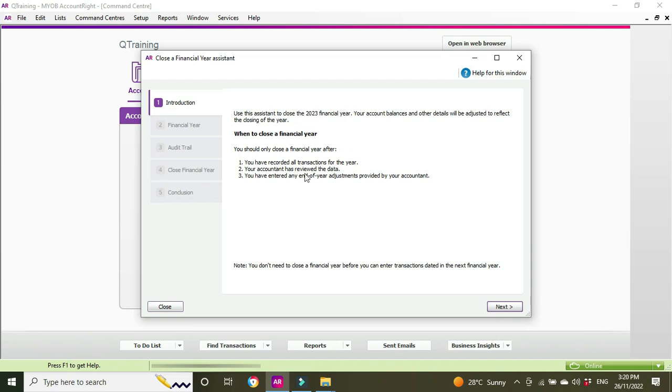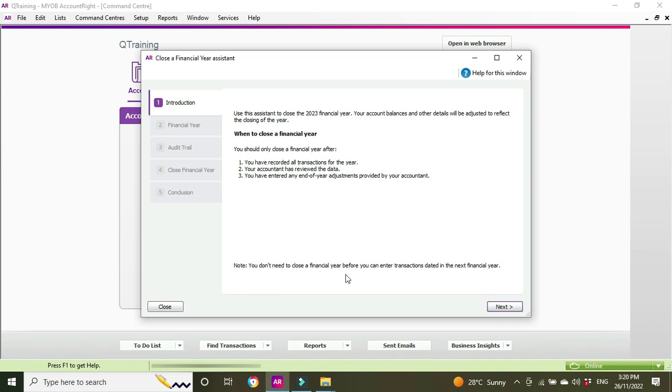When to close a financial year: you should only close a financial year after you have recorded all transactions for the year, your accountant has reviewed the data, you have entered any end of year adjustments provided by your accountant. So everything has to be done and dusted for the financial year, and probably you want to have your tax returns and all your BAS reporting done so that you know that everything has been reviewed, finalized, reported, and you're not going to need to go back and make any changes because it's going to be too late to go back and make changes after you do the rollover unless you've reinstated a backup. Note you don't need to close a financial year before you enter the transactions dated in the next financial year.